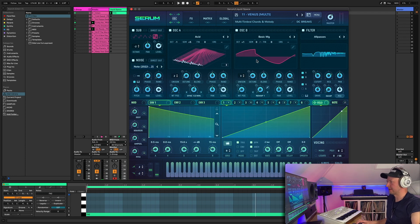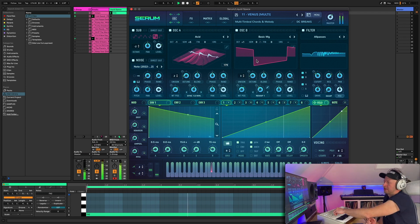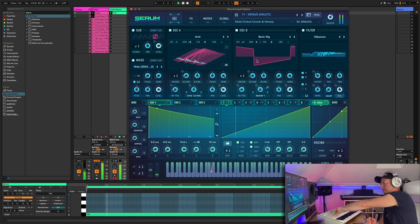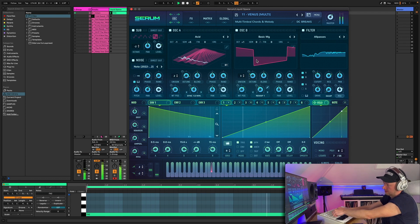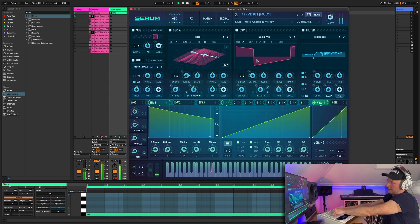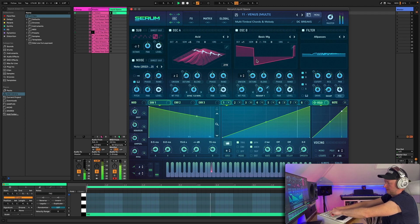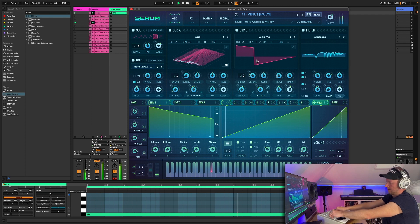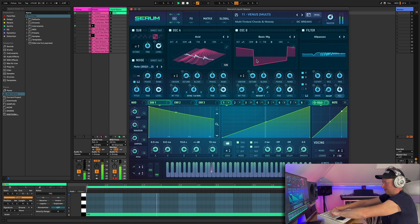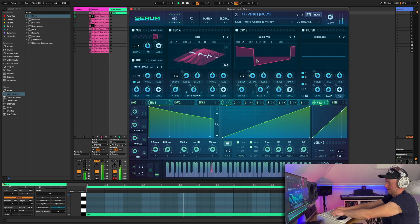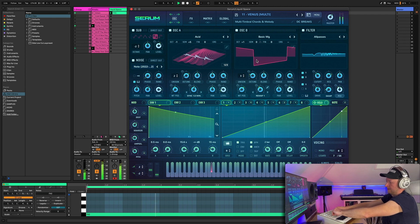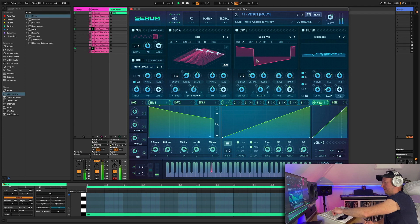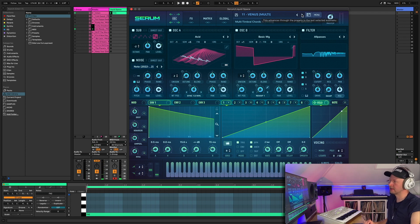Okay, next one, Venus. So again, some instant kind of vibes where we can customize it. So lots of nice textures in that one. Next one.